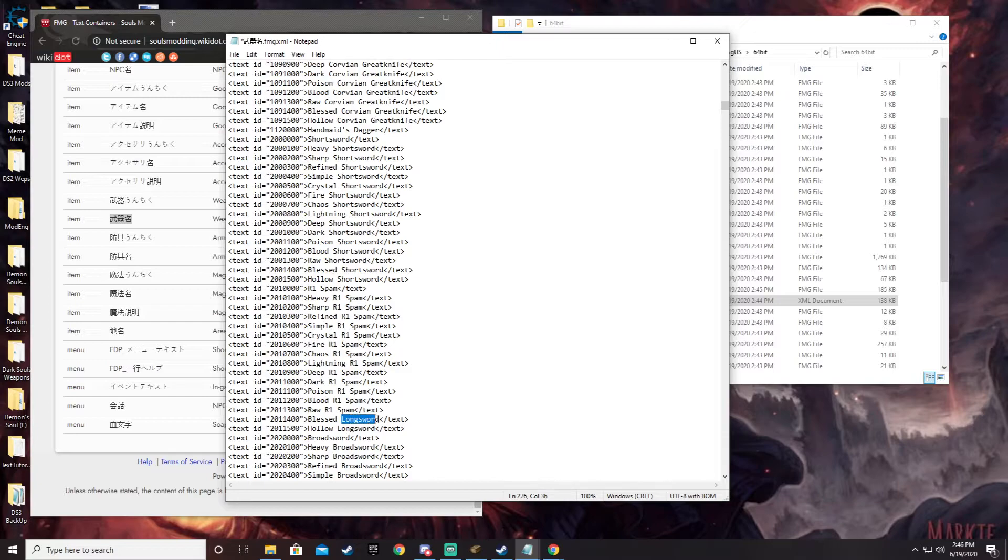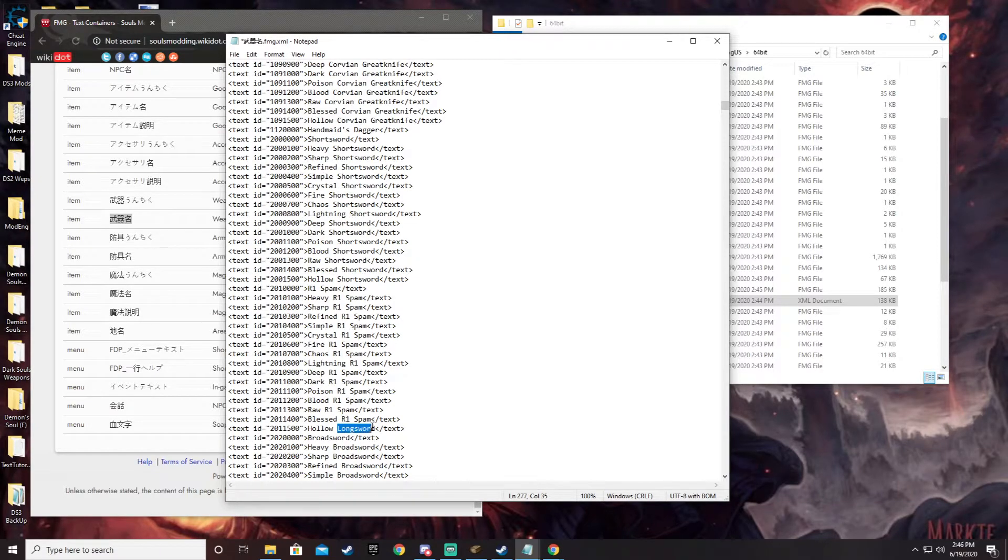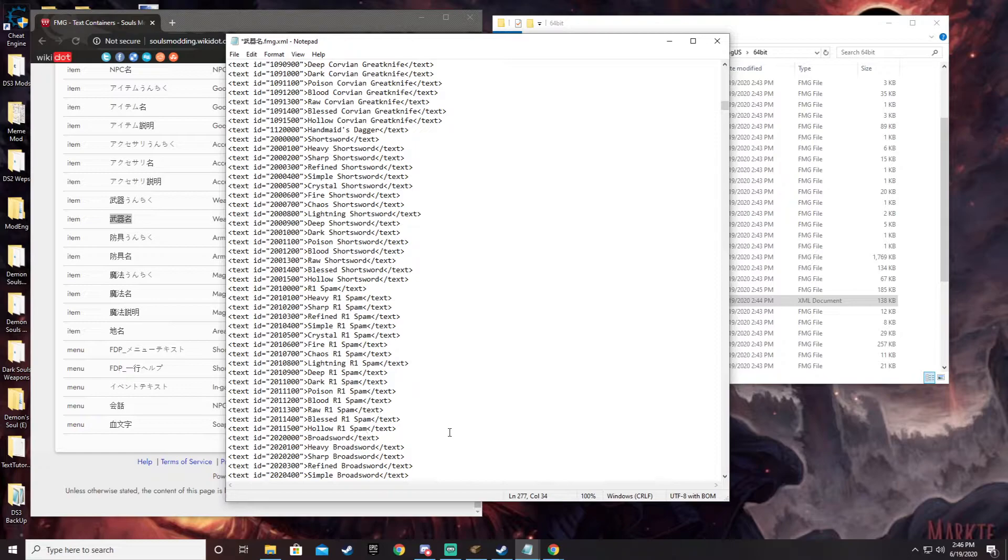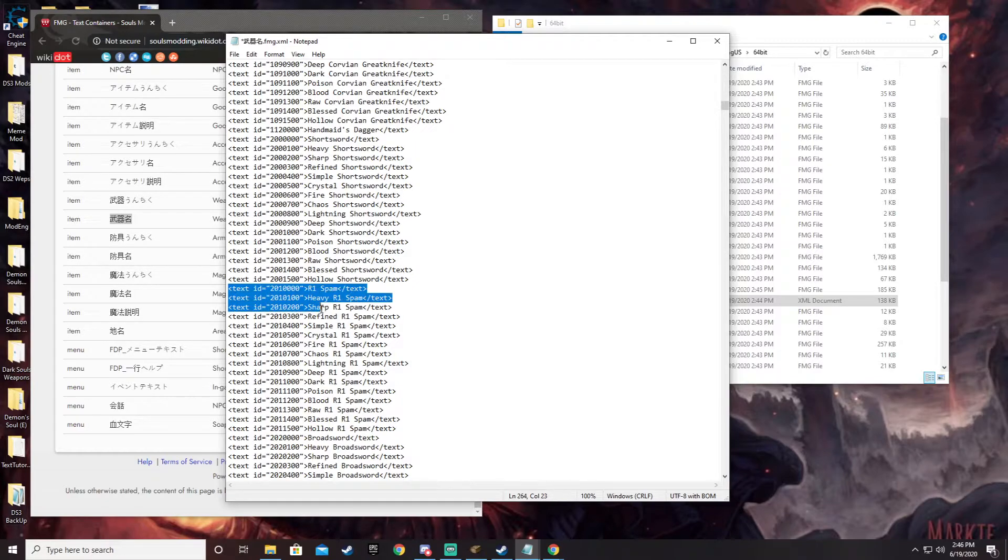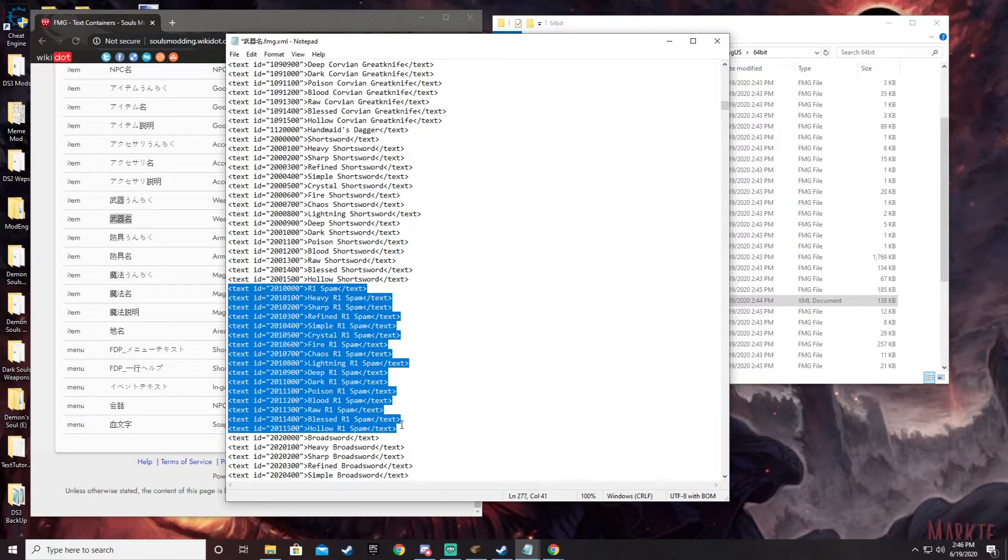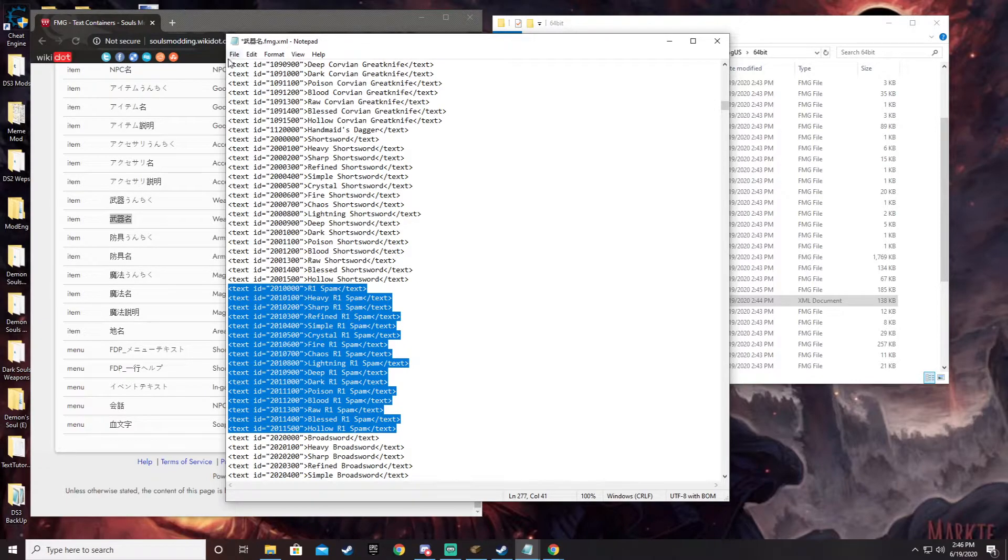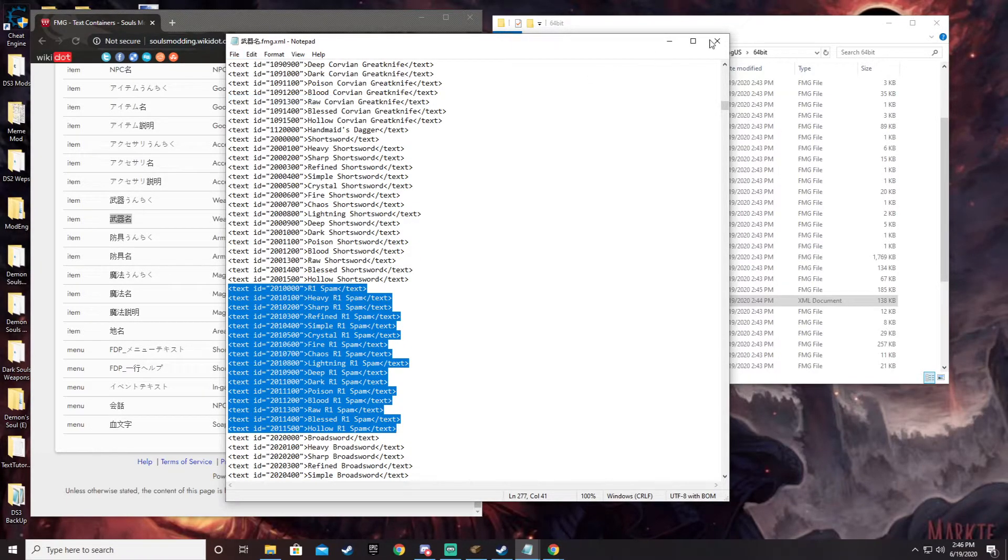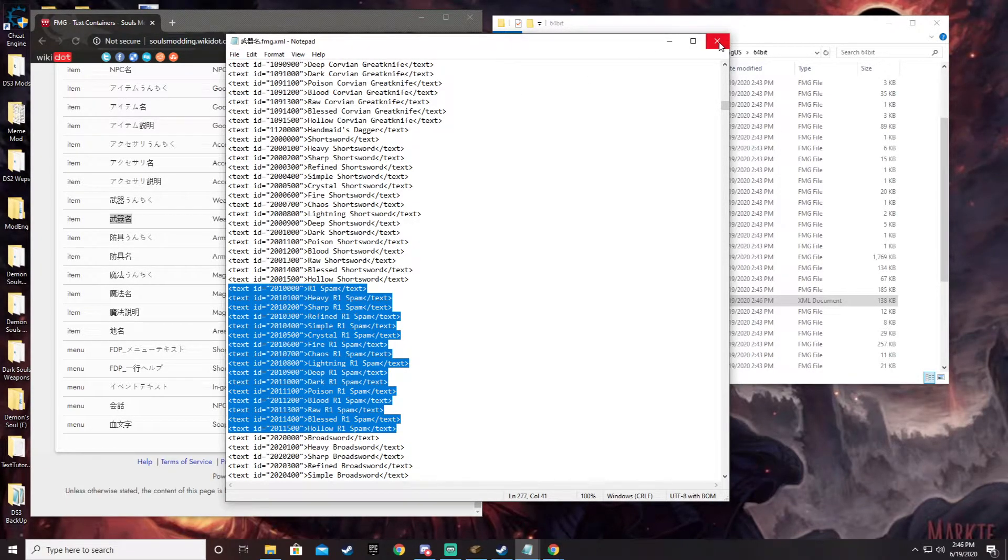A little bit of a chore sometimes to copy stuff multiple times, but that's just kind of how it is with this because that's how the texts are set up. So once you make the changes to all of the ones that you want to make changes to. So right here, we see all of them. You can just go ahead, go up here, click file, click save. Close it.